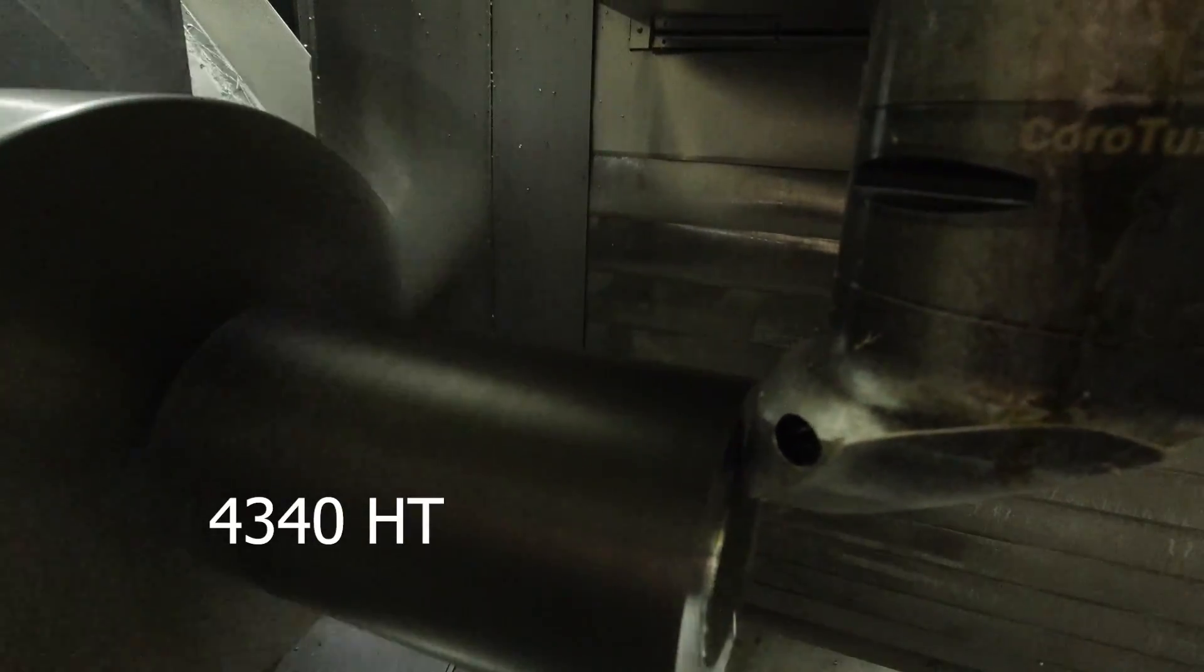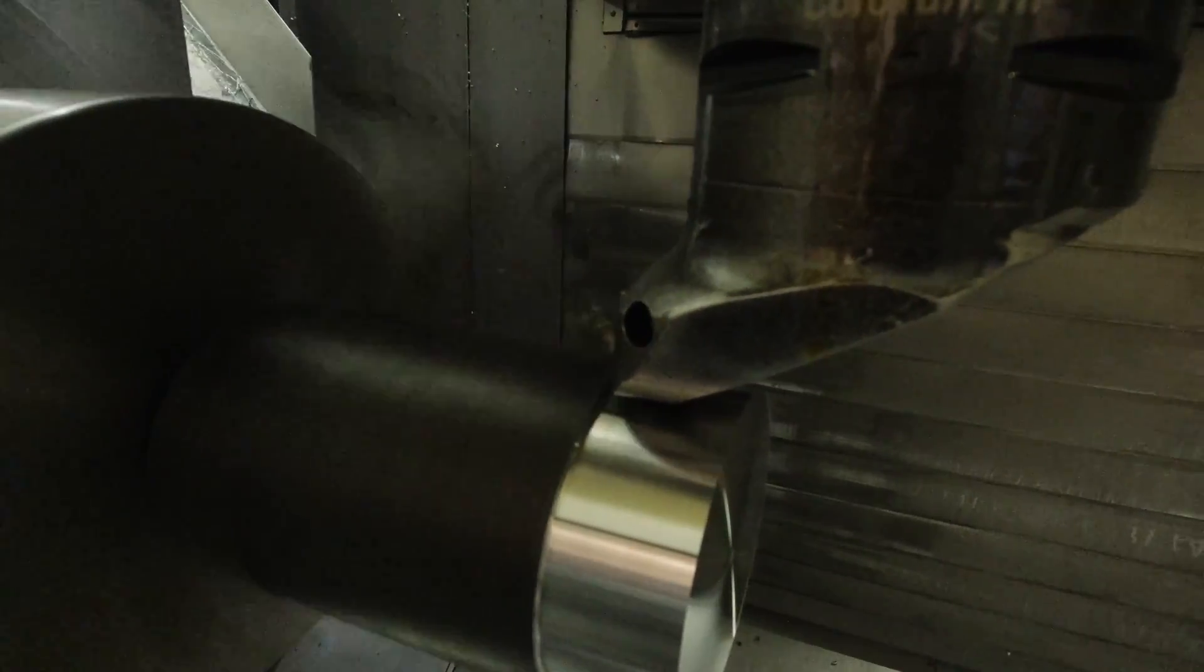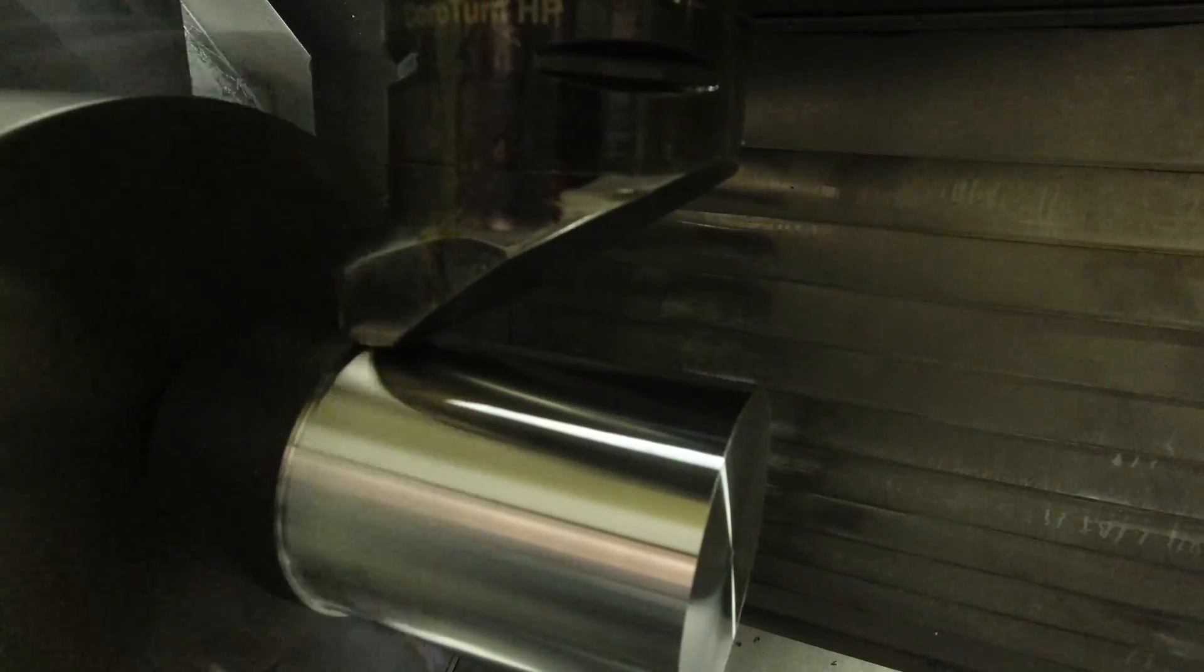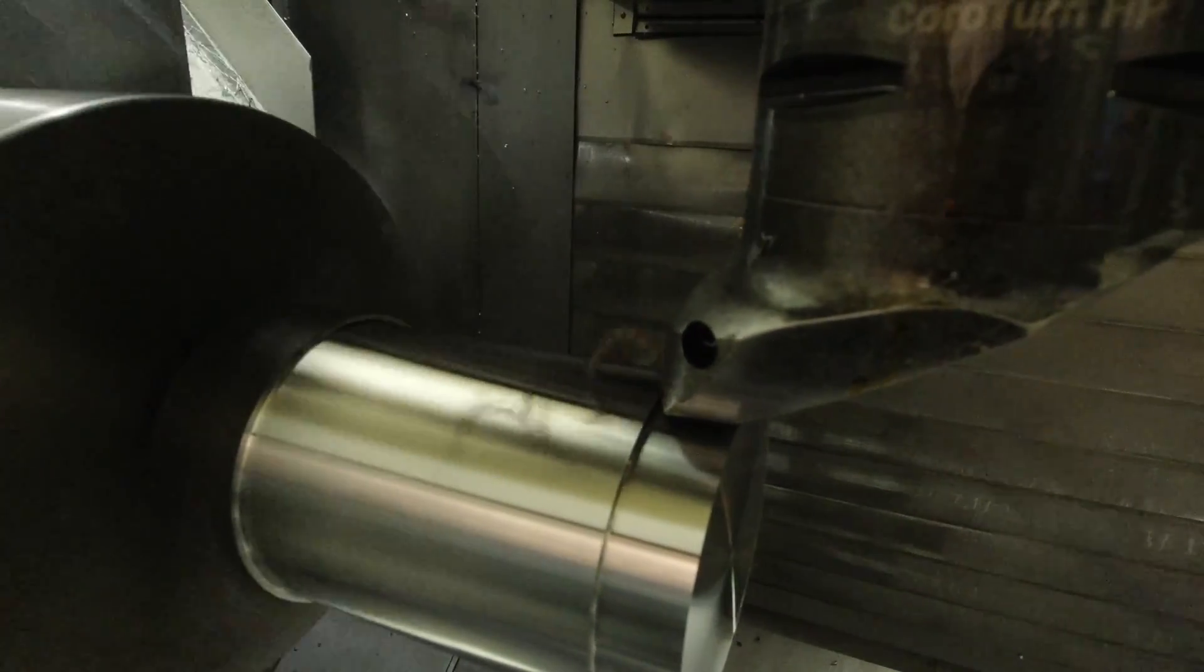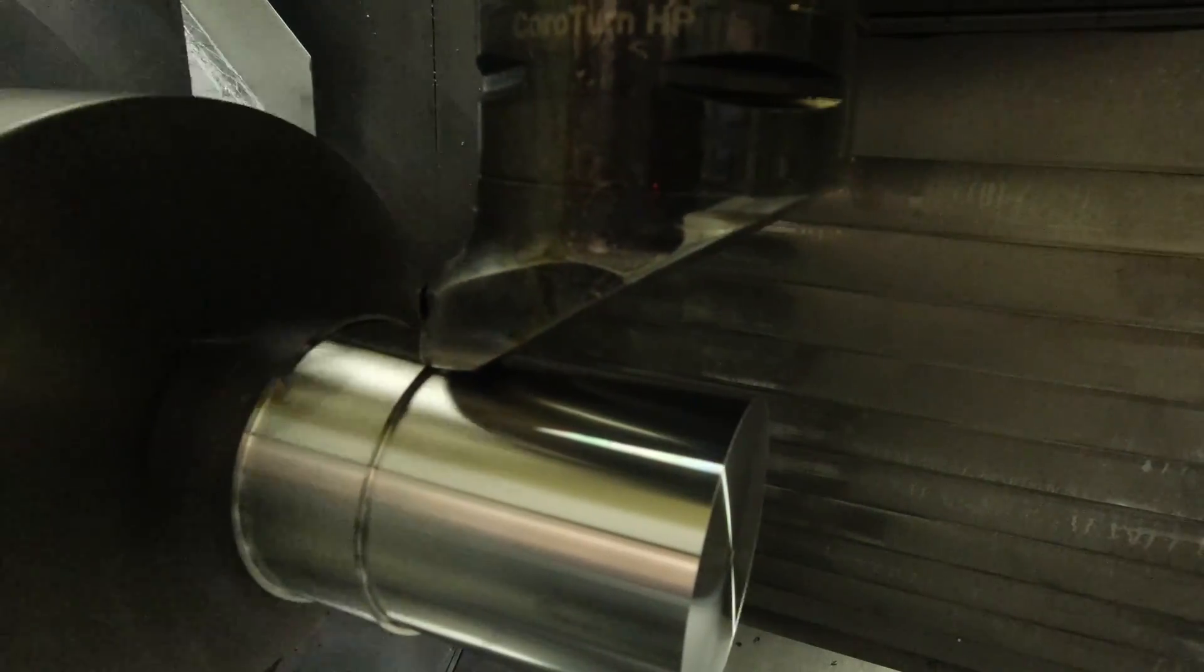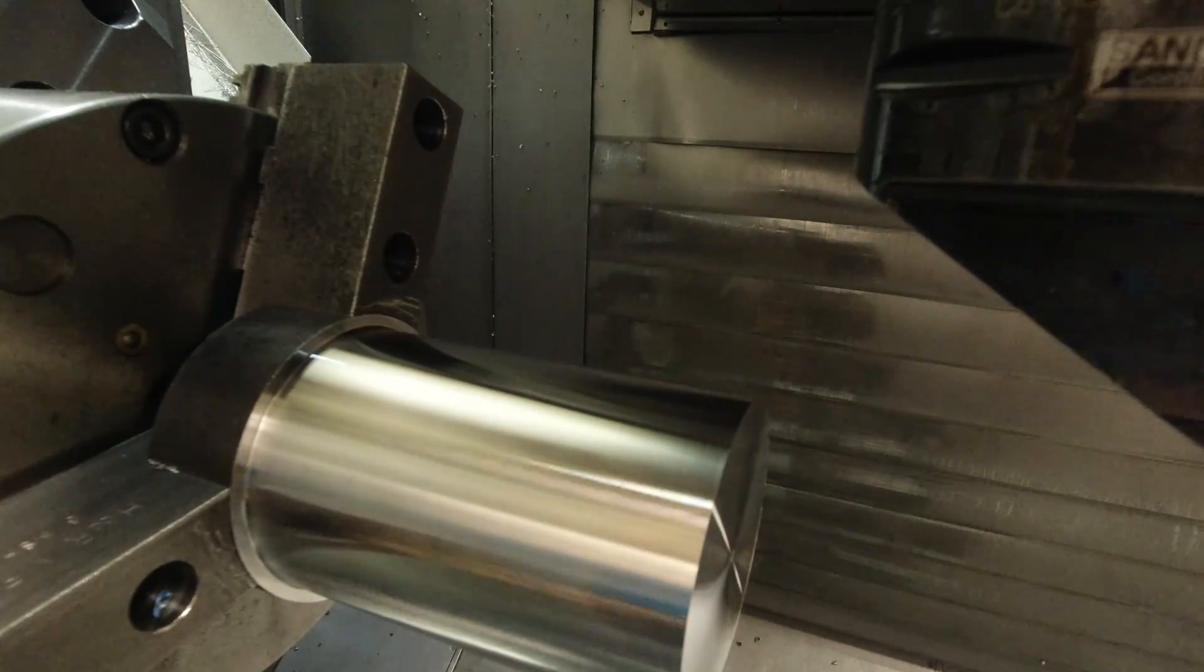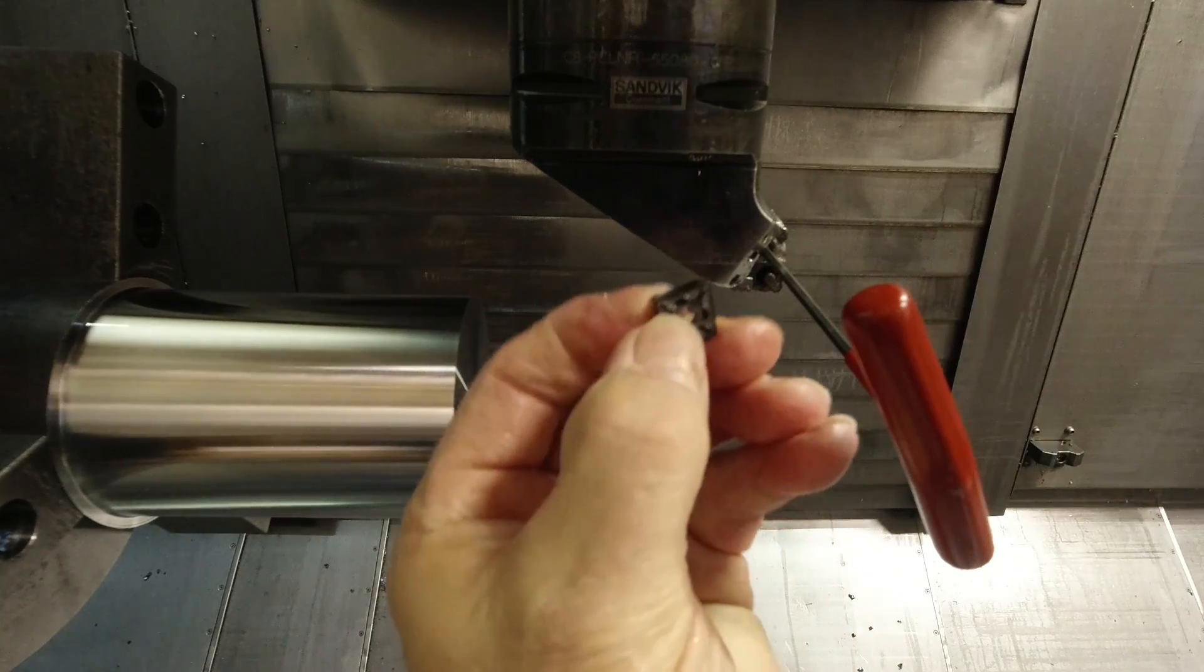The first tool here is the CNMG 432 insert. Here I'm coming very close to the jaw, so I was being a little careful when I push feed hold. That's the reason it kind of hesitates there. But I wasn't really happy with these shavings the way they were coming off the tool. I wasn't really breaking them properly, so I stopped here and indexed to a different insert to try it.